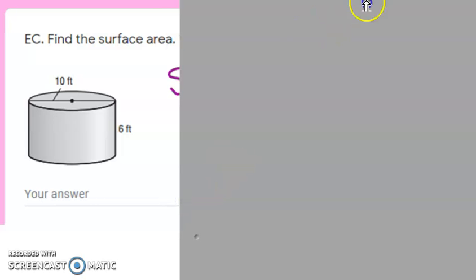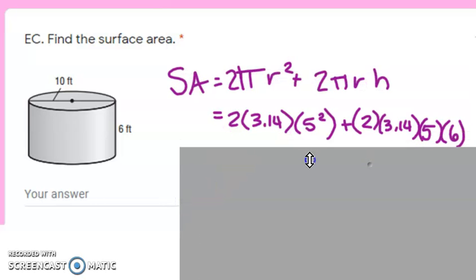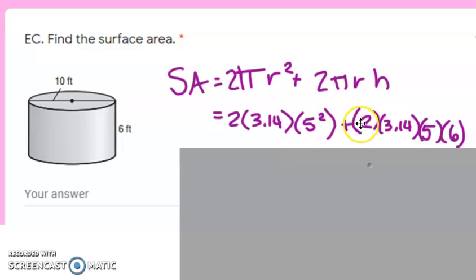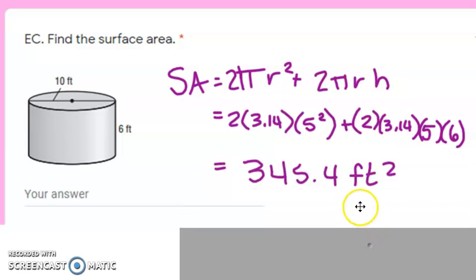The surface area for the extra credit one had a radius of 5 and a height of 6. So: 2 × π × 5² plus 2 × π × 5 × 6. When you calculate all that out, you should get 345.4 square feet.